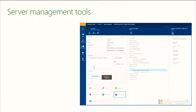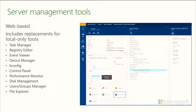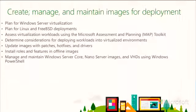If we take a look at the server management tools, they're web based and include a number of replacements for local only tools. This is a server management tool for managing a server in the cloud or in Microsoft Azure. These tools are things you can utilize because many of the VMs we run are also configured to run in the cloud. You'll have these options available from the control panel all the way down to the file explorer.